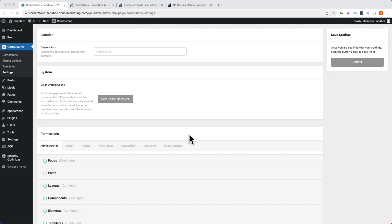We're going to cover this from start to finish. That means we're going to do things like creating a custom post type, adding custom meta fields to our custom post type, setting up our allow list for our external API — because we're going to use a different one than in our previous video — configuring our global API, and then configuring individual looper providers based off of that global API. So without further ado, let's dive in.